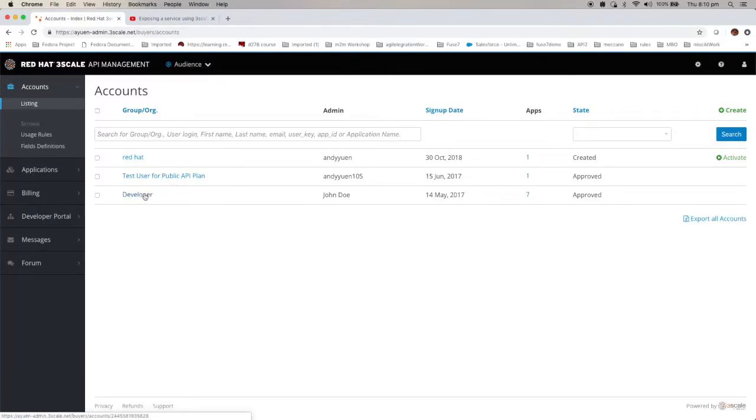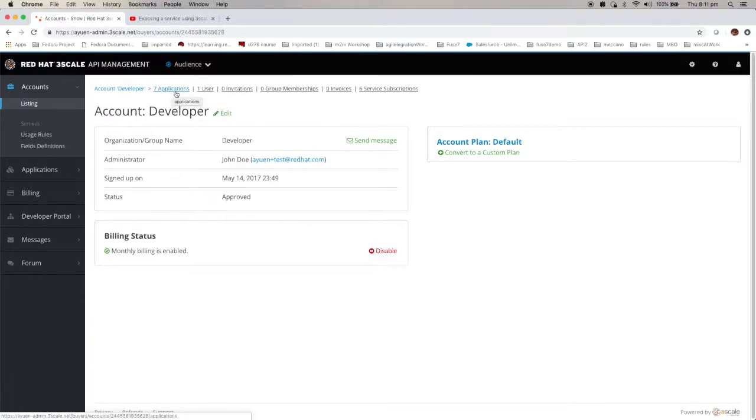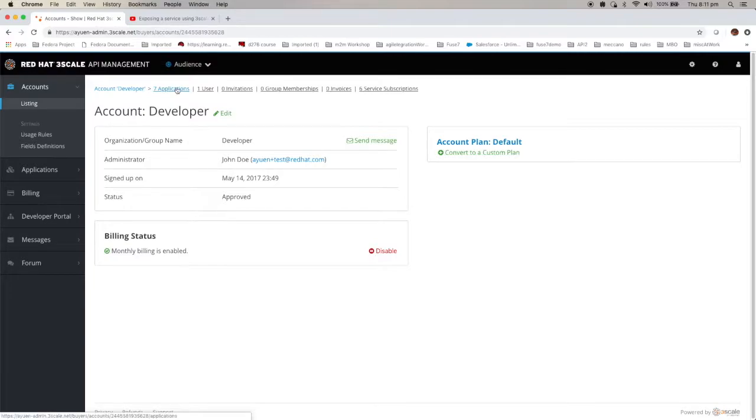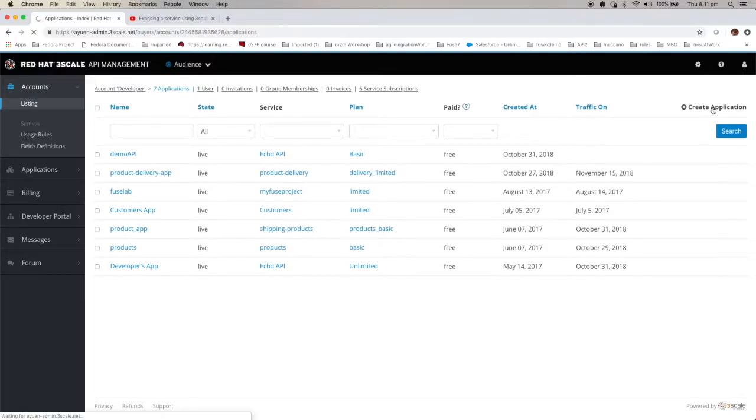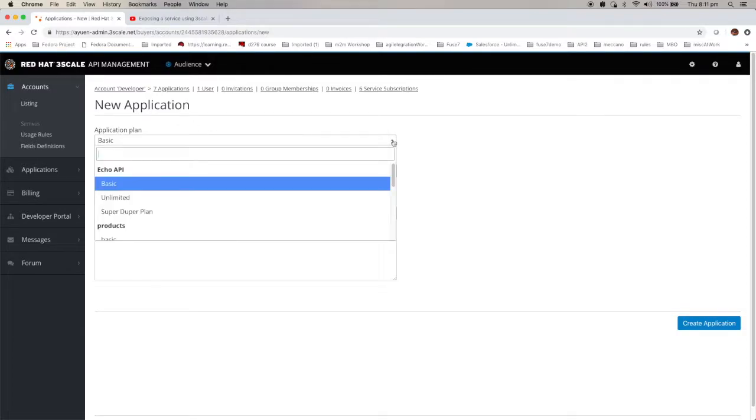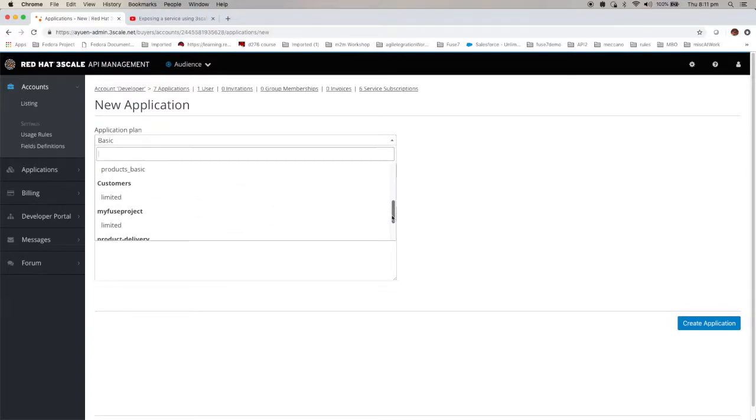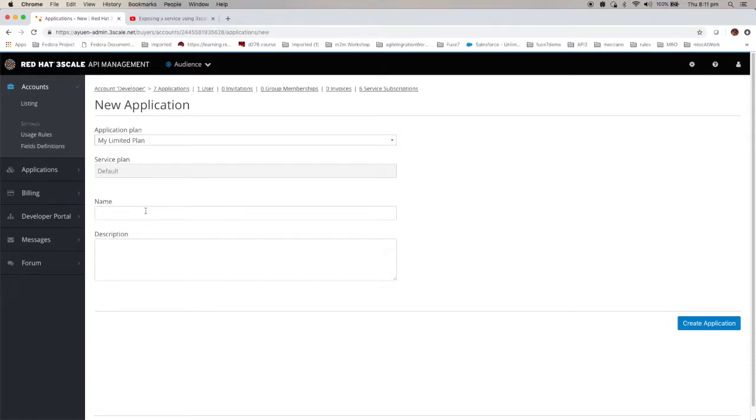To do that you have to go to audience and select a user. And this particular user already gets seven applications. Right. But you have to create a new one. Just click on applications and then you have a create applications. The new applications. Let's use the application plan we just created. My limited plan. I'll give this application a name.